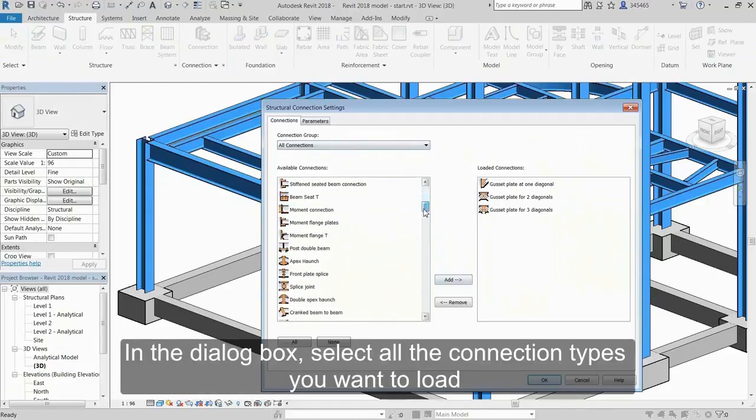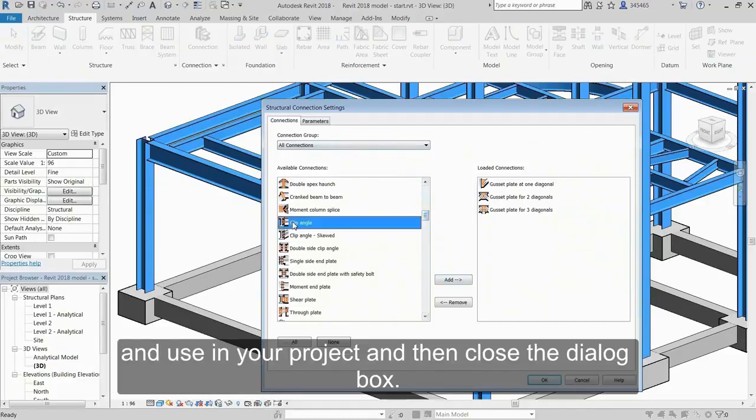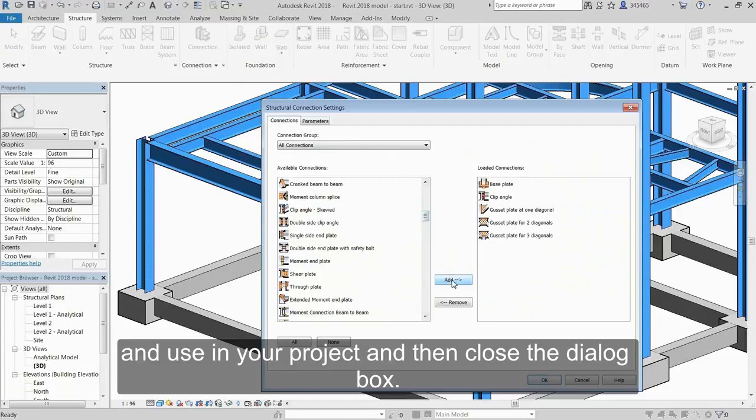In the dialog box, select all the connection types you want to load and use in your project and then close the dialog box.